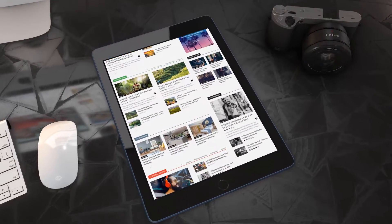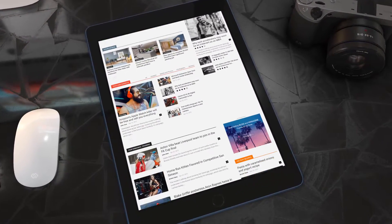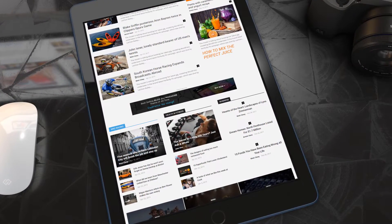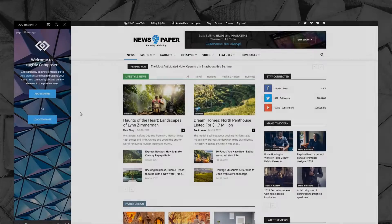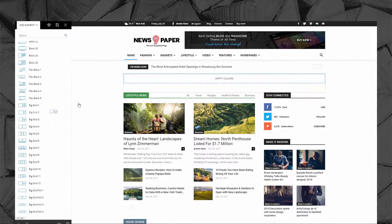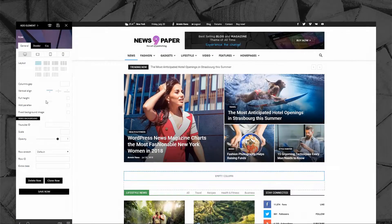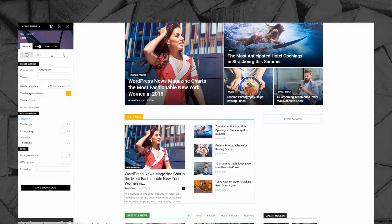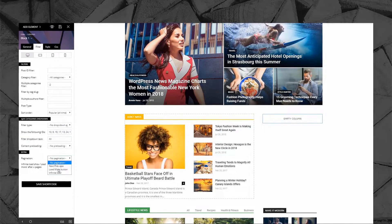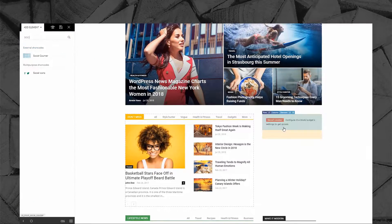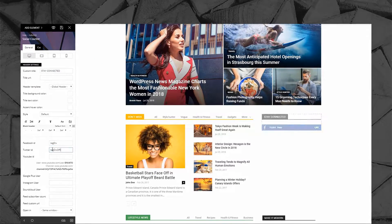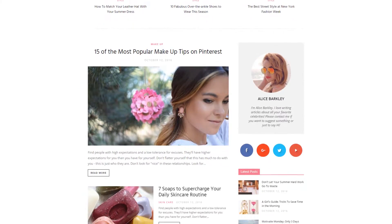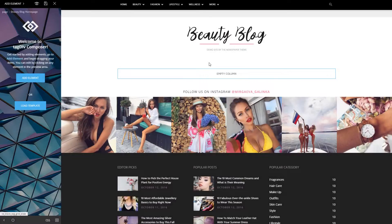Creating a page from scratch in three minutes is our challenge, because a great theme should allow you to be creative with your content, not spending hours on the page's design. I'm going to edit my new homepage right on the front end with Tagdiv Composer — a one-of-a-kind page builder specially designed for blog, news, and magazine websites, that uses a row and column structure for layouts. Let's build an engaging beauty blog page.